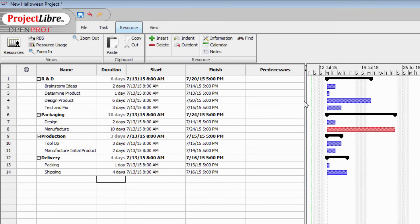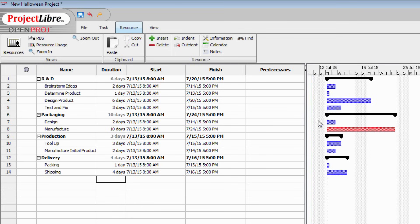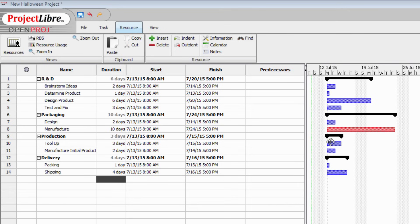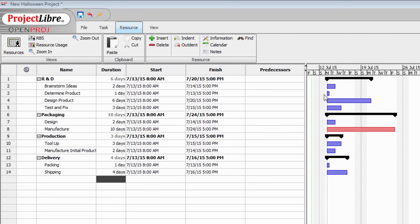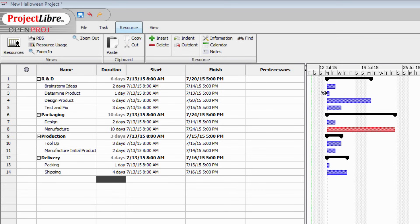So now our Gantt chart is starting to take shape. Each one of these items now has a bar that represents how long it's going to take. But of course, everything's not going to take place on Monday next week. When we're brainstorming ideas, we can't be determining the product because we haven't brainstormed the ideas that will help us determine what product we're going to produce. So there's a dependency here. Determining the product can't take place until we've brainstormed ideas.